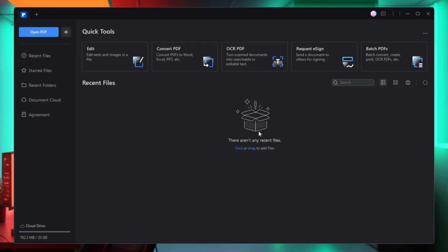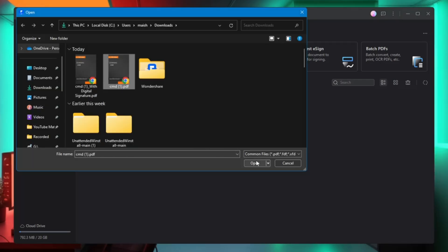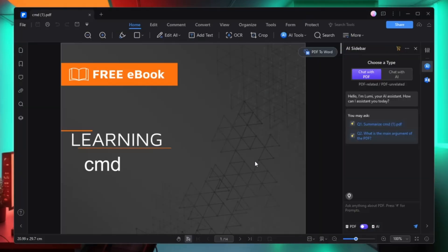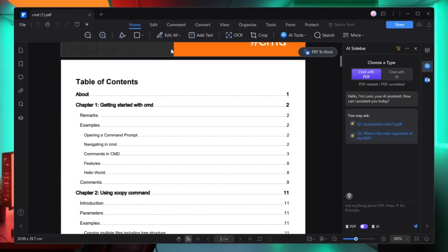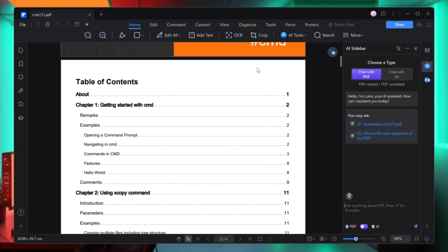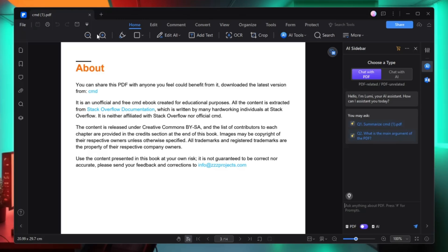To start editing your PDF, first click on open PDF or you can drag a PDF file over here. Select the PDF, click on open, and once the PDF has been selected you will find lots of options in the top menu, on the left-hand side, and on the right-hand side you will get the AI sidebar — a kind of AI tool where you can chat with the PDF to summarize it or enter any query.